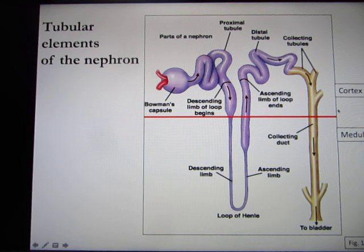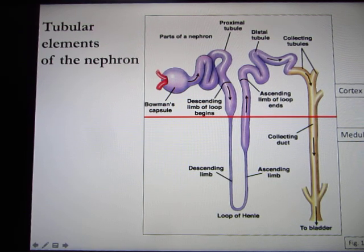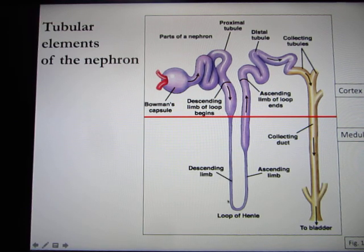This is your cortex, and this is your medulla. The loop of Henle actually goes down into your medulla part.